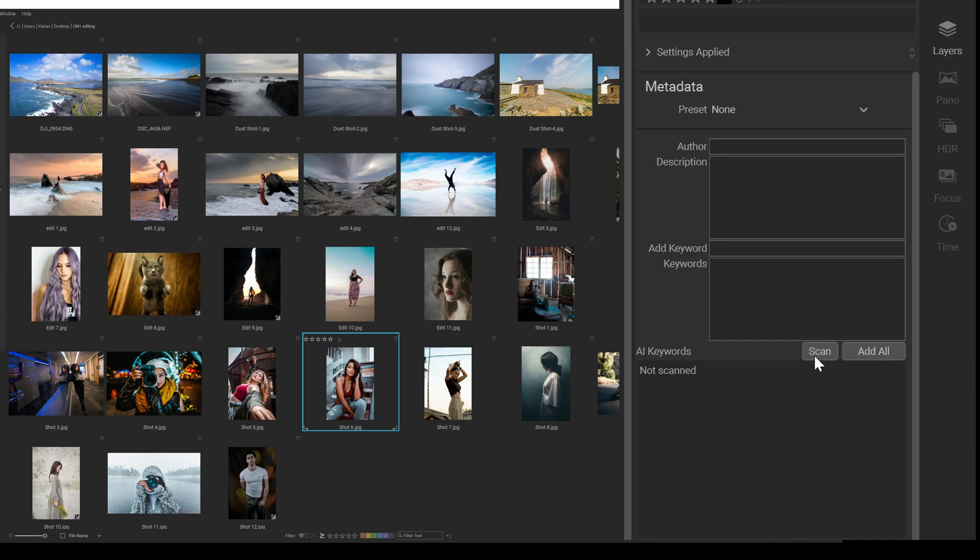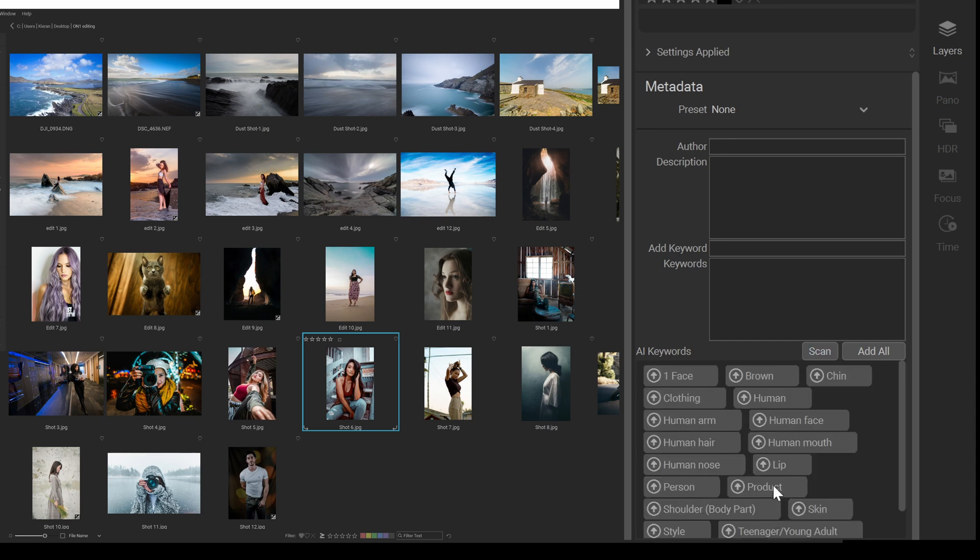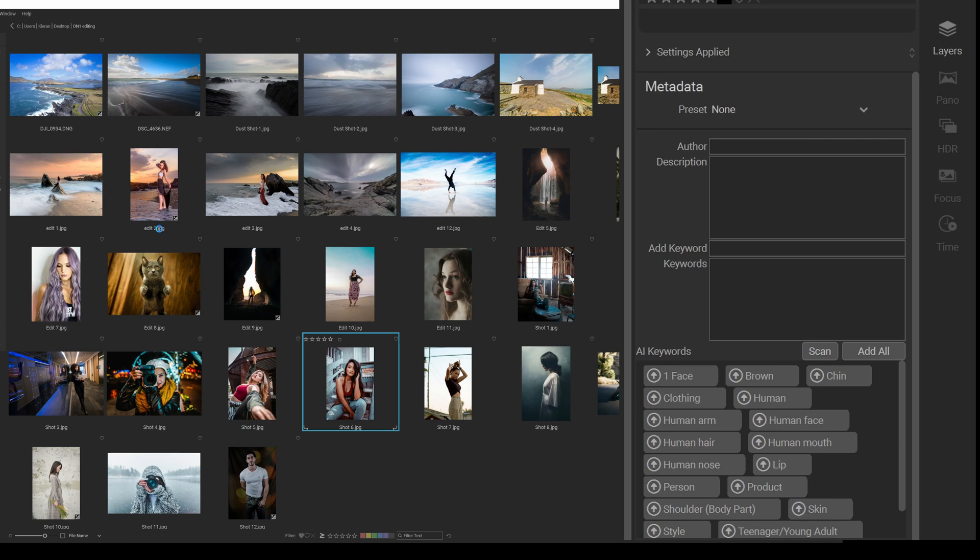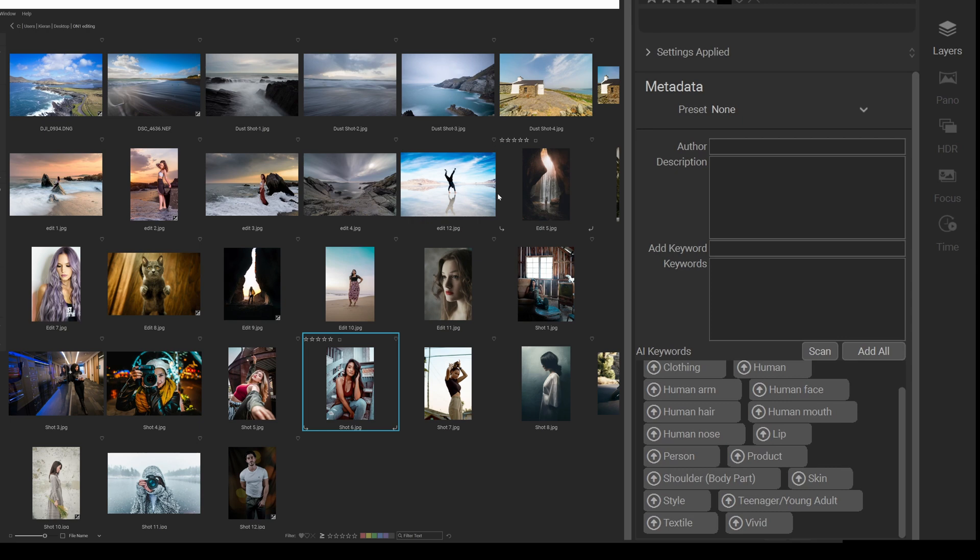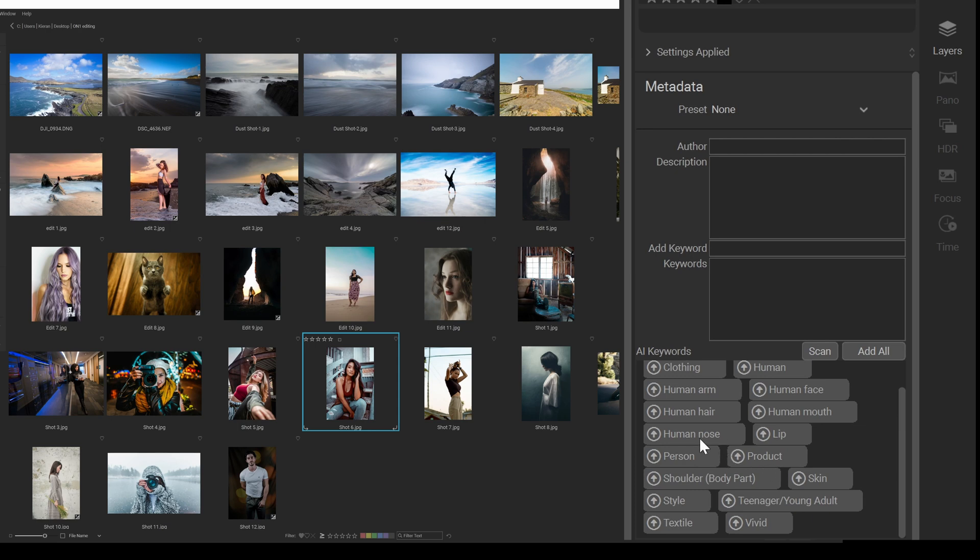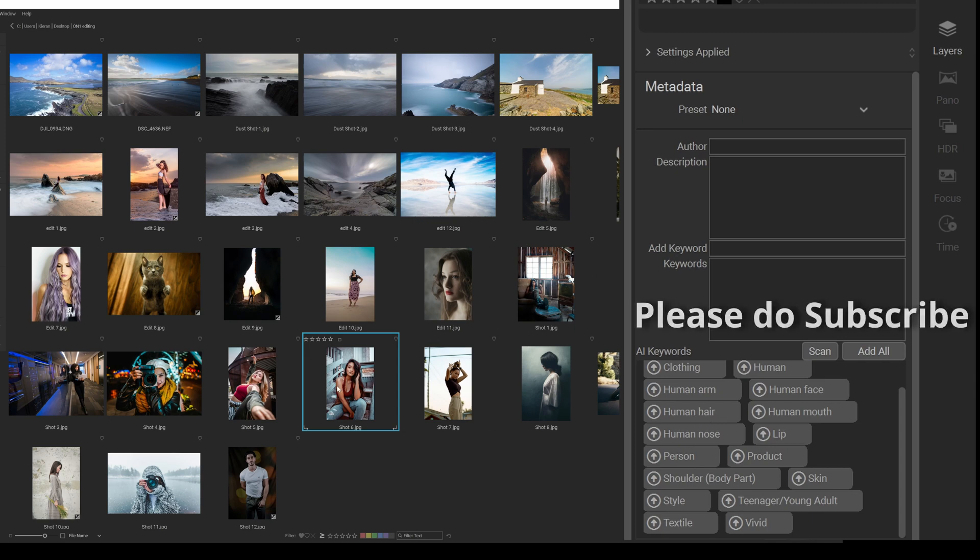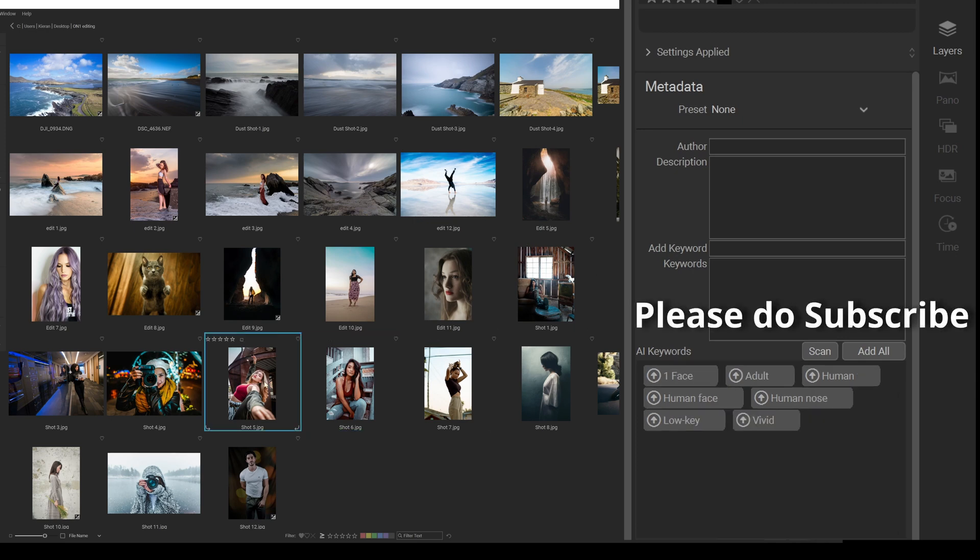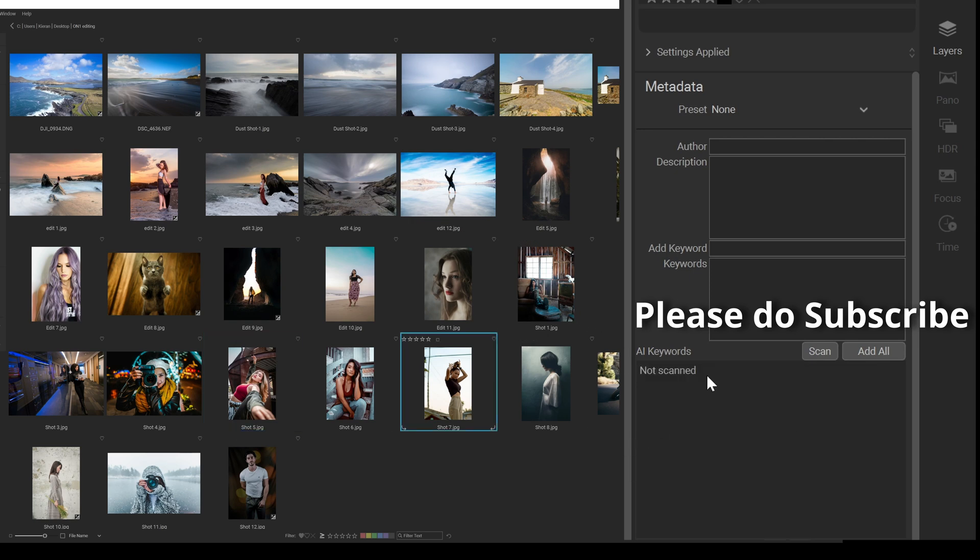And again, this one is going to be interesting. Click on scan again. Low key, vivid, one face, adult, human, human face, your nose, low key, vivid. This one, click on scan. You can see where this is going, that it is actually picking up all the detail in all those shots. That is really cool. You can straight away add in your own keywords there too. They're going to be stored separately.